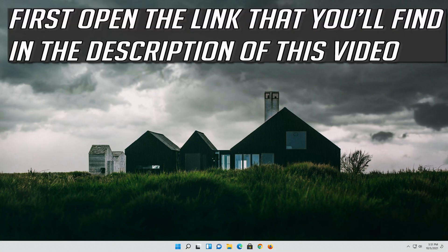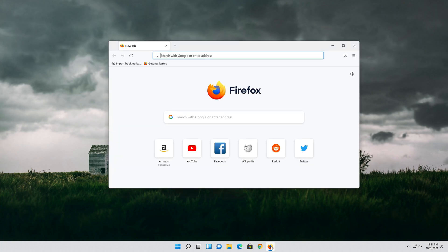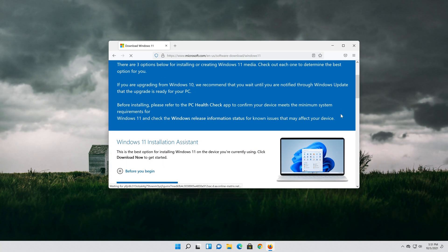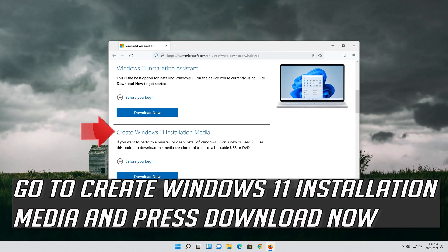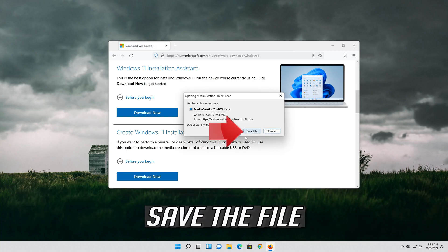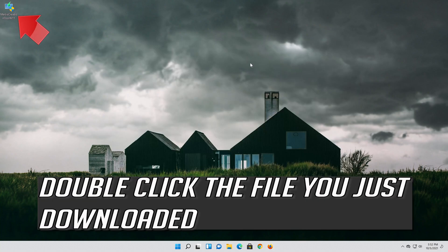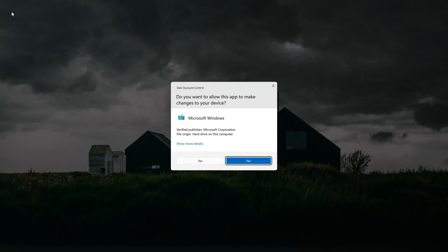If that didn't work, first open the link that you'll find in the description of this video. Go to Create Windows 11 Installation Media and press Download Now. Save the file and double-click the file you just downloaded.